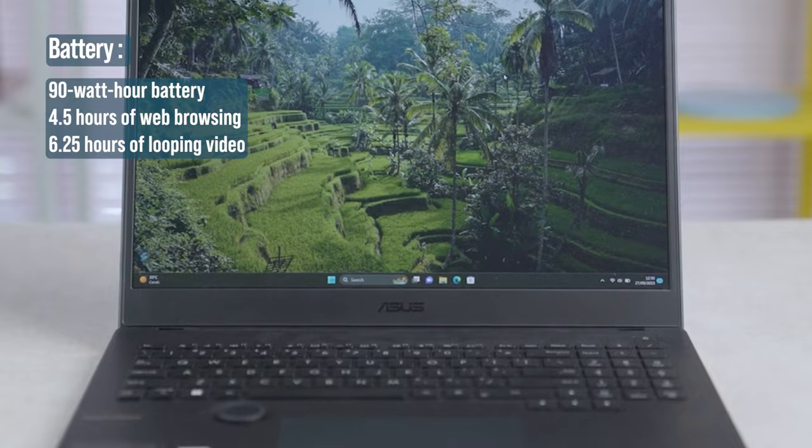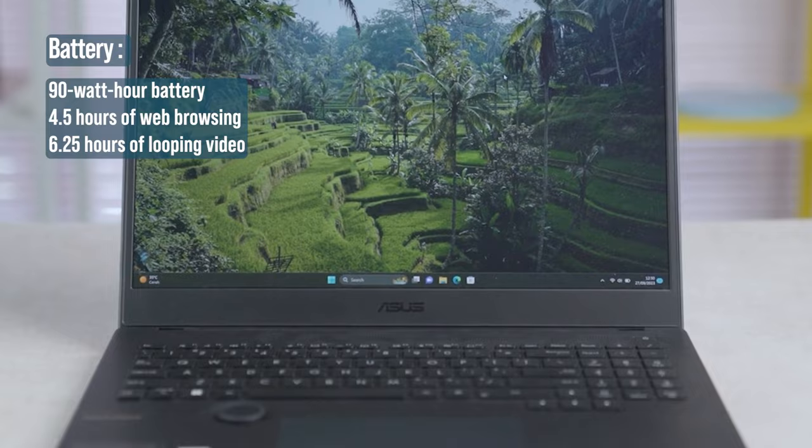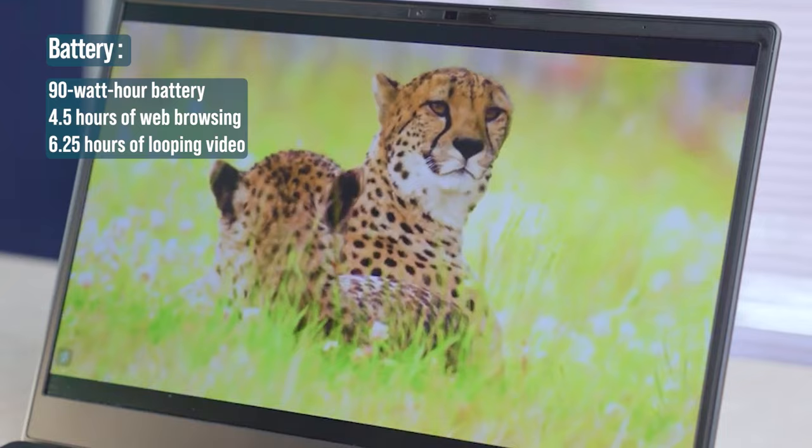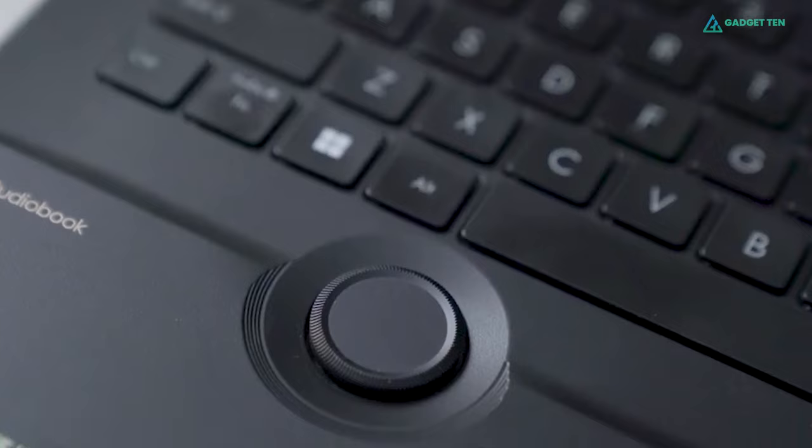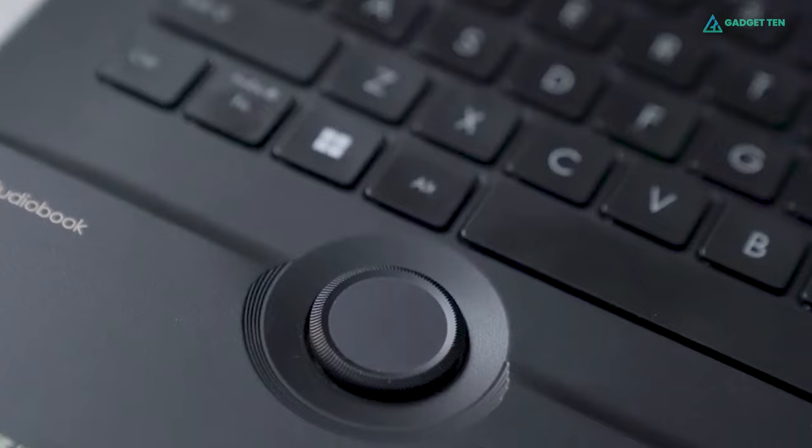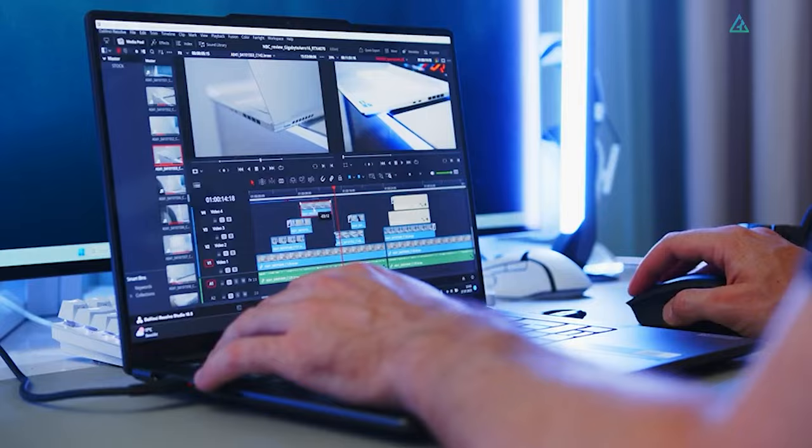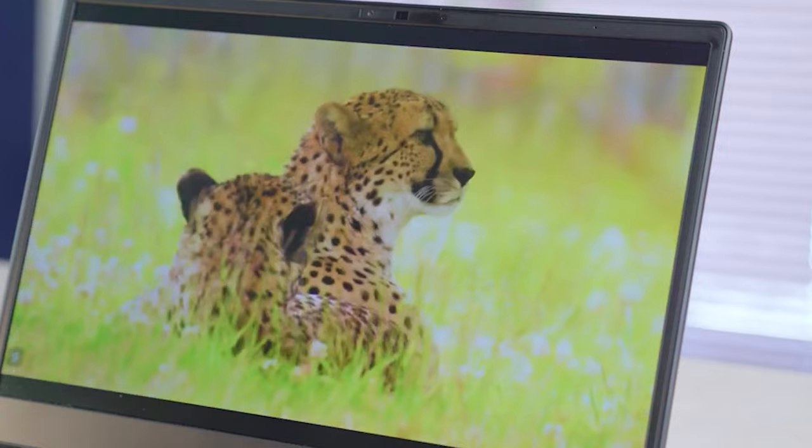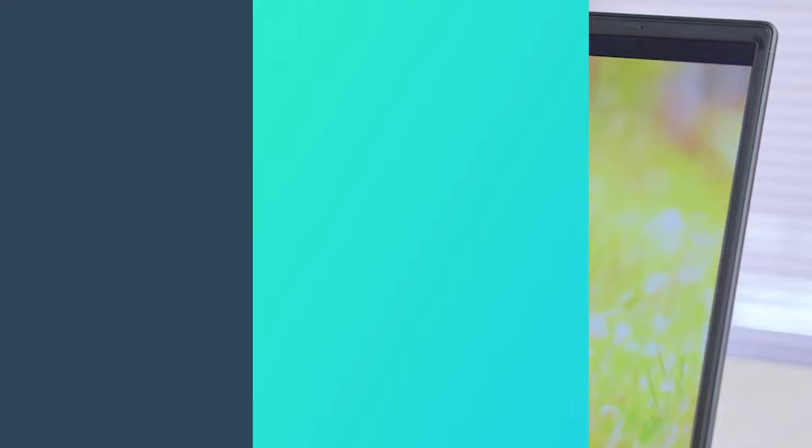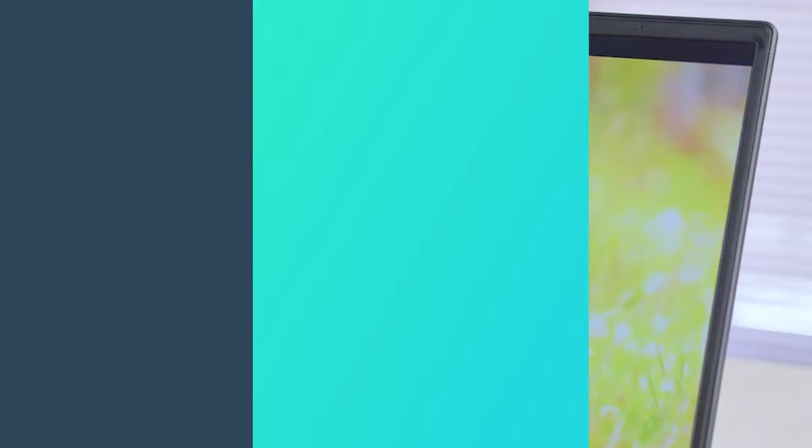The StudioBook has a 90Wh battery. It managed just 4.5 hours of web browsing and 6.25 hours looping video. Overall, the ProArt StudioBook is ideal for everything from video or image editing to 3D rendering. It laughs at 4K video, plays games, flies through raw image processing, and looks good while doing it.